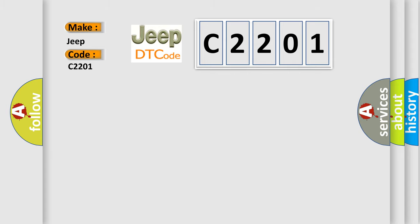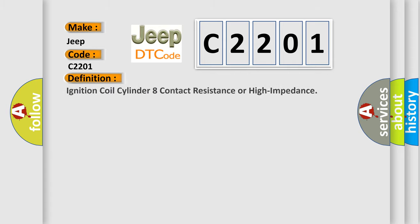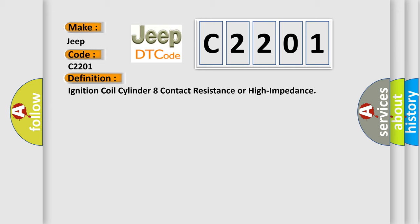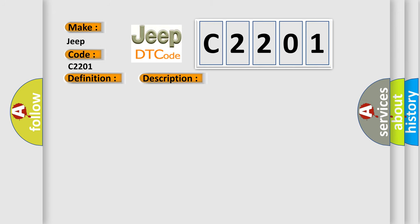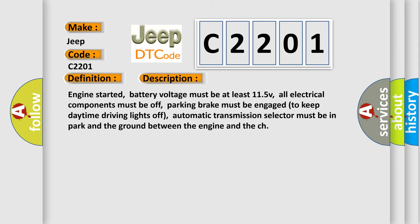The basic definition is: Ignition coil cylinder aid contact resistance or high impedance. And now this is a short description of this DTC code. Engine started, battery voltage must be at least 11.5V, all electrical components must be off, parking brake must be engaged to keep daytime driving lights off, automatic transmission selector must be in park and the ground between the engine and the chassis.